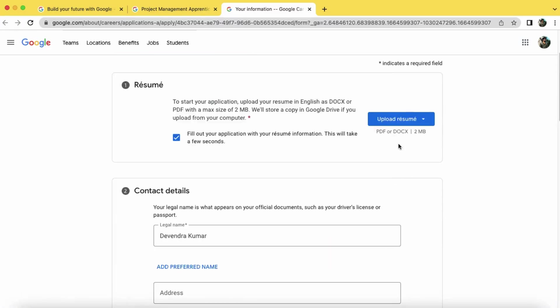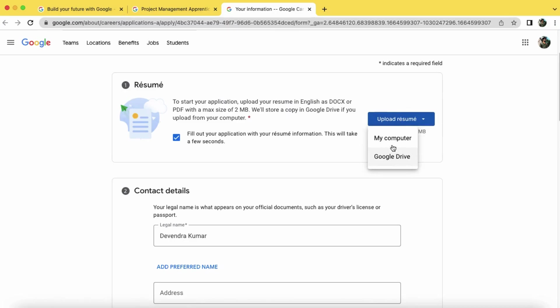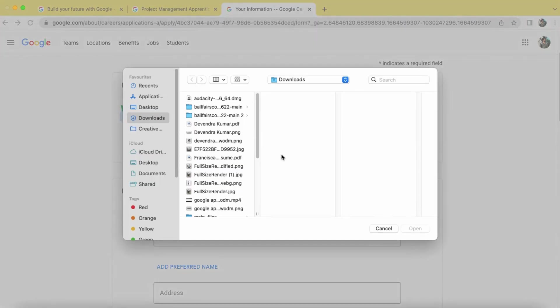Now upload your resume here. You can upload through your device or you can just connect with your Google Drive link. So I am uploading here through my device. So select the resume.